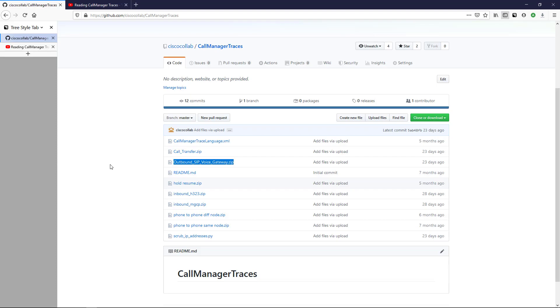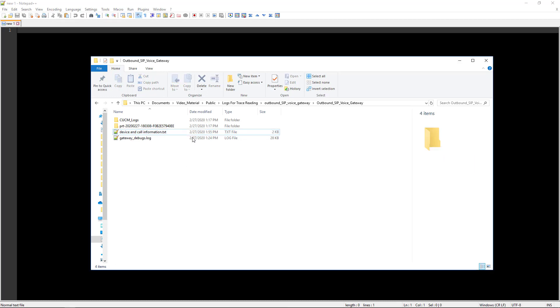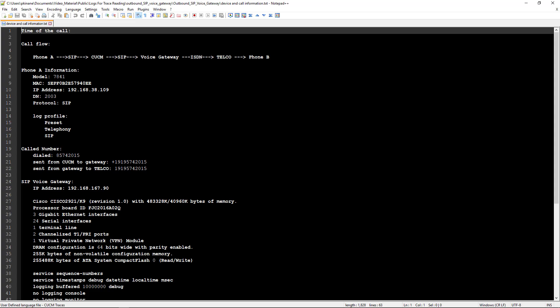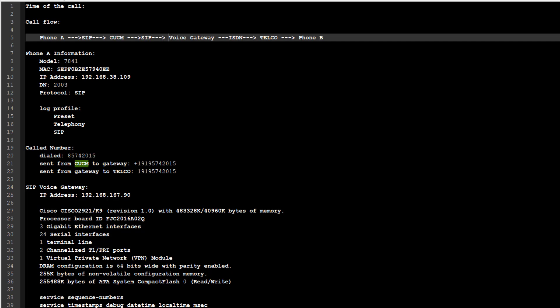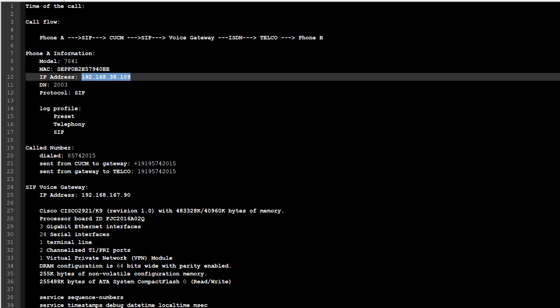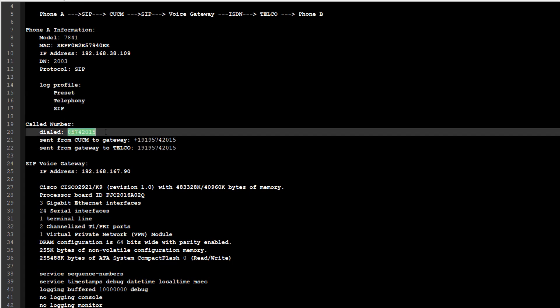With all that out of the way, let's jump into looking at the logs. It's been a while since I pulled these, so I don't really remember the call information, but within the folder you can download from the GitHub repository there's a device and call information text file. We can see the call flow: Phone A is going to use SIP to call over to CUCM, CUCM is going to open up a SIP session with the voice gateway, and then on the voice gateway there are PRIs that will do ISDN out to the telco. Here's Phone A's information — its IP address, its phone number, and the log profile enabled on the phone's configuration page.